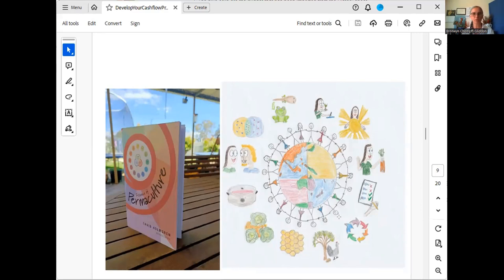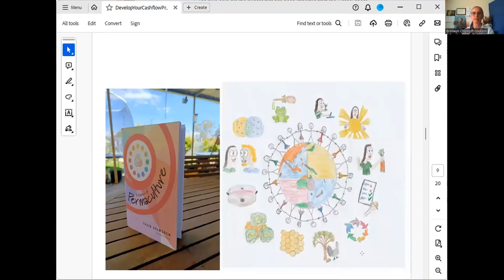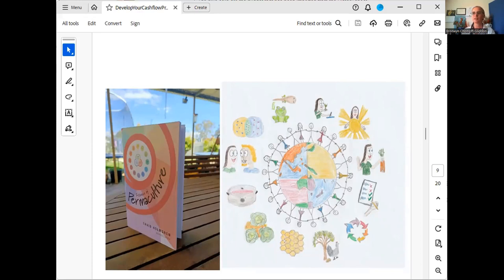The next principle is Use and Value Renewable Resources — where you have a choice between resources, go to the more renewable option. Then Produce No Waste — like a chicken leaving a pile of waste at the foot of a tree that the tree then uses. Even though it's a waste product from the chicken, it's been put to good use. This helps us realize we can make good use of things that are waste products and minimize what goes into landfill.